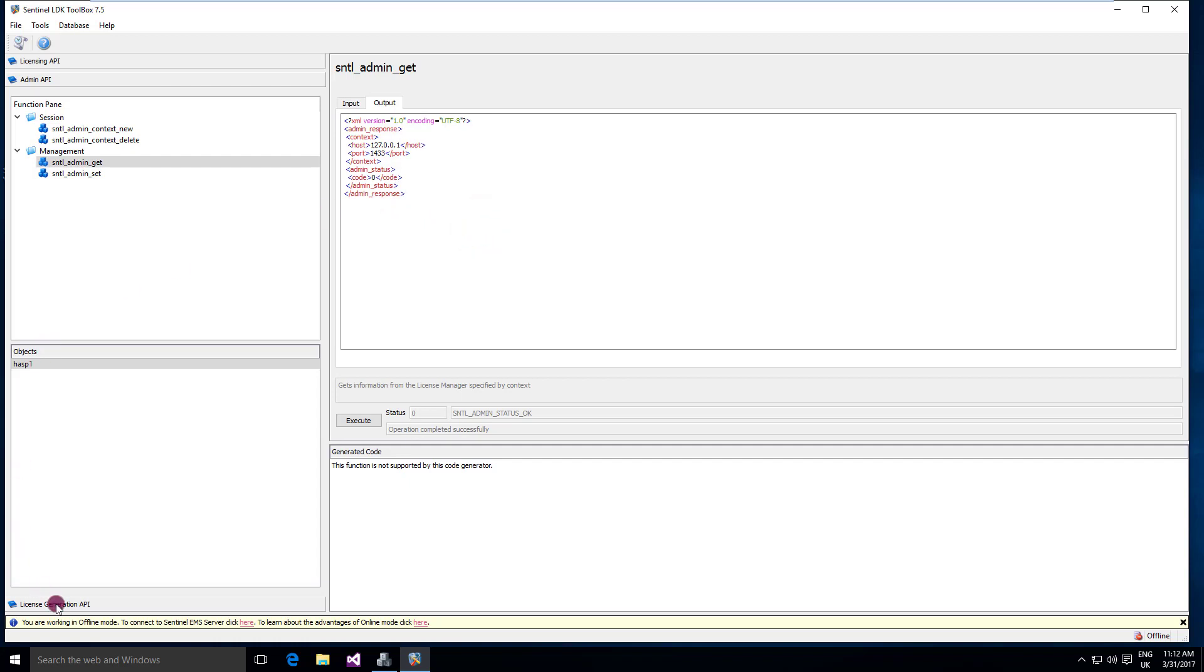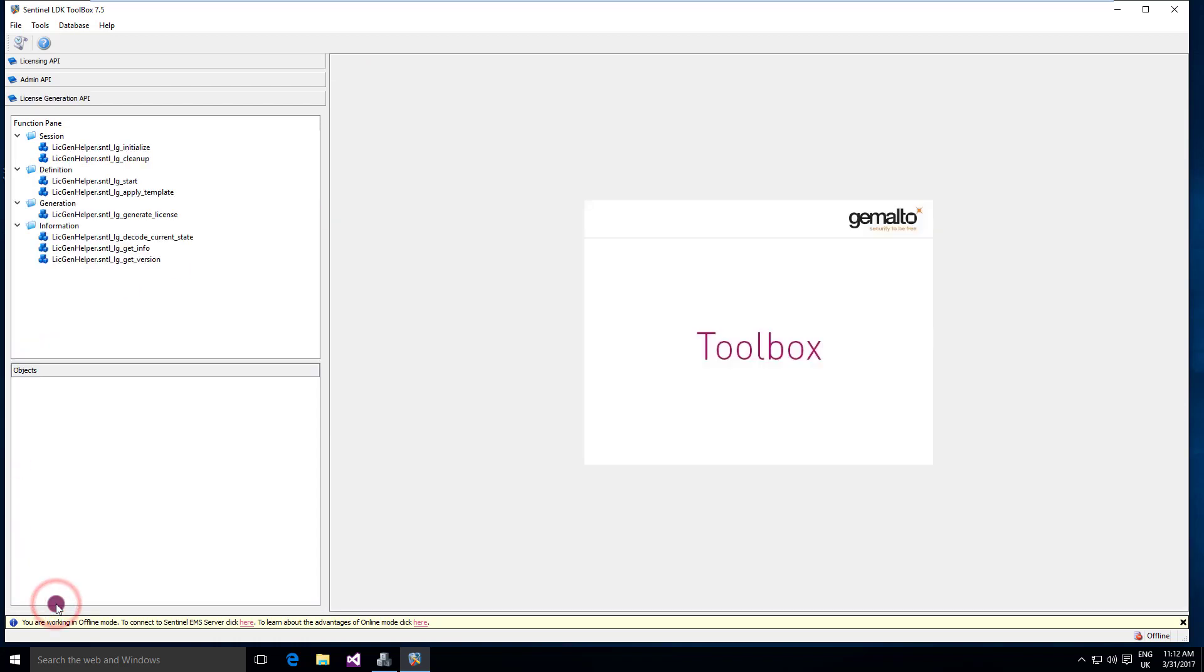The license generation API is a set of APIs that you can use to generate your own license. If you don't want to use EMS to generate a license, you can use the license generation API and test them through the toolbox. Of course, this API is an API only, so every license that you generate will be generated, but nothing will be in the EMS database. EMS is not going to keep track of what you generate directly using the API.